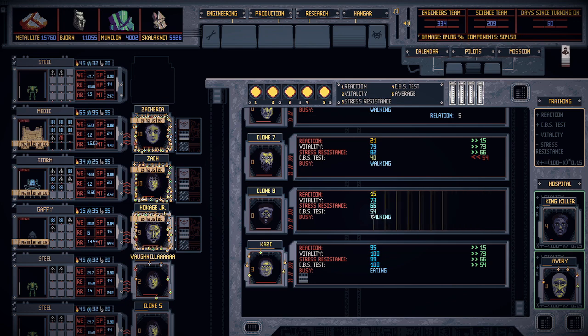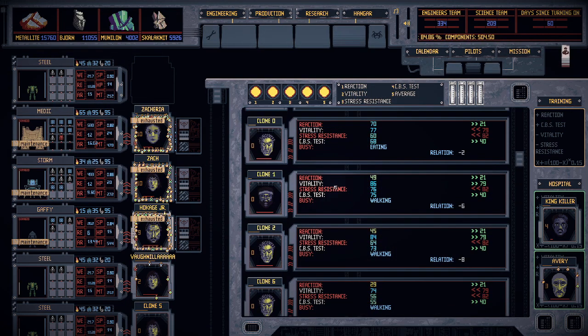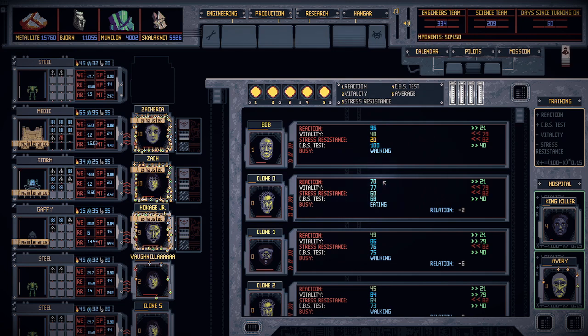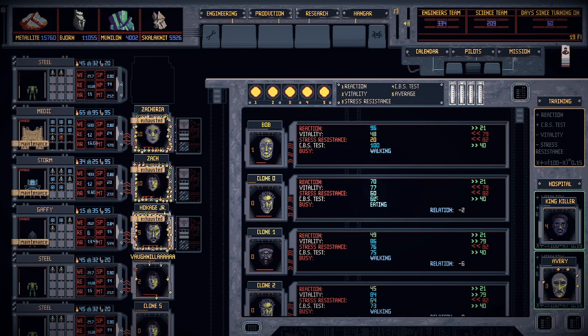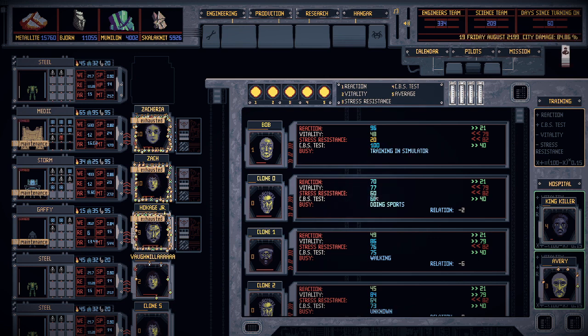Reaction is how fast they respond to a threat. Vitality is how many hit points they have left. Stress resistance is how quickly they're going to freak out when they're getting overwhelmed, so the higher the better. CBS test is just how good they are at their job.